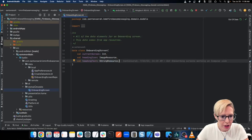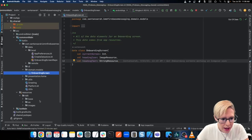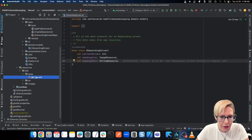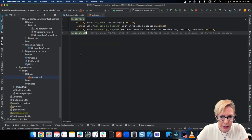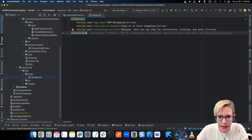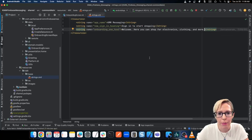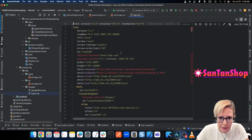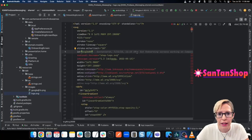Down in my shared module, I have a resources folder. To make sure that the MoCo resources work, you have to entitle your directory MR. Then for strings, you need a base directory — this is going to be all your default English string resources. I've got a new sign-in heading which says 'sign in to start shopping,' and then I have the onboarding text that says 'welcome, here you can shop for electronics, clothing, and more.' The cool thing is, if you set it up right, you can still create different versions for different languages — here it is in Spanish. And for images, I've got my logo SVG — with MoCo you can actually share SVGs.